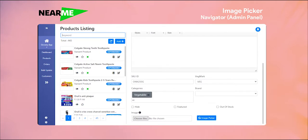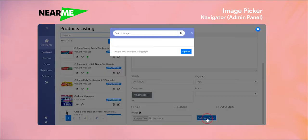We will select the image. The image is not available, so we will use the image picker. We will click the option, enter the keyword, and press to search for the image.